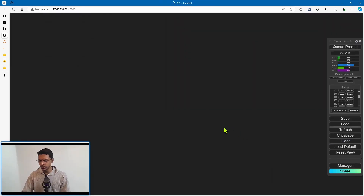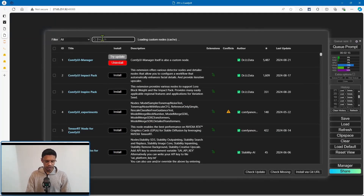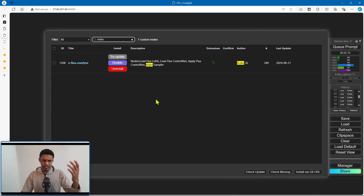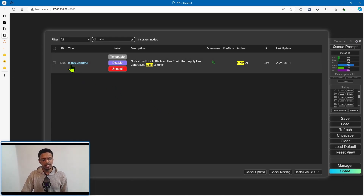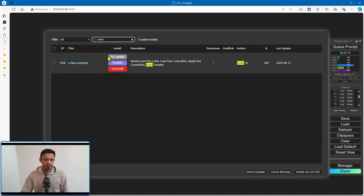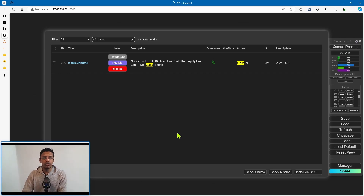For installation, start up ComfyUI, go into the manager, click on custom nodes, and then look for xlabs. At the moment of recording this video, there's only one that shows up. But if you have multiple, depending on when you are watching, make sure you are downloading the one that says xflux-comfyUI and the author is xlabs-ai. Click install if you do not have it. But most of you probably already have it — you will need to update this custom node in order for the IP adapter to work.